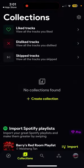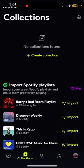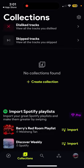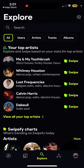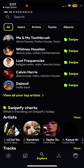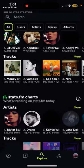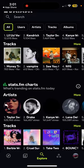Here you can see all your liked tracks. You can also import your Spotify playlist and swipe based on them. You can also view your stats — your top artists, your charts.